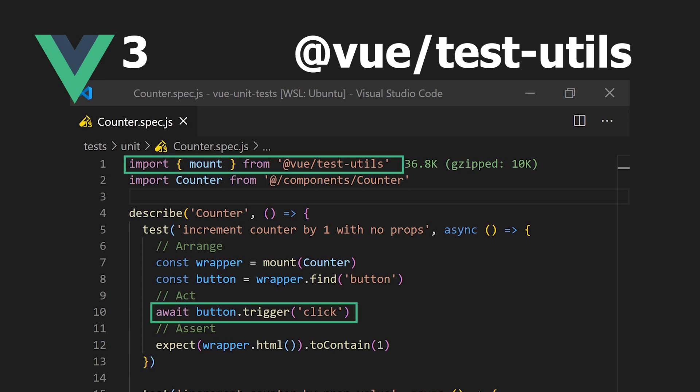We'll also take a look at a more advanced use case where we'll create a mock VuexStore for a component.